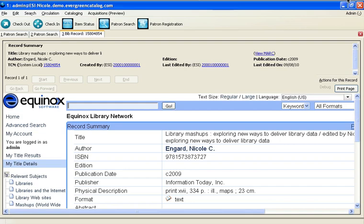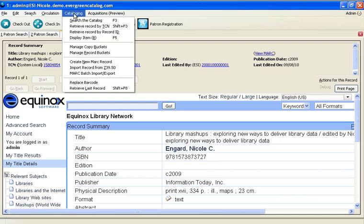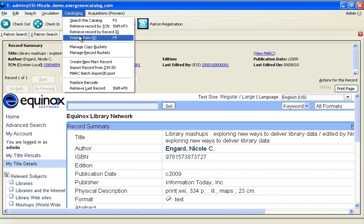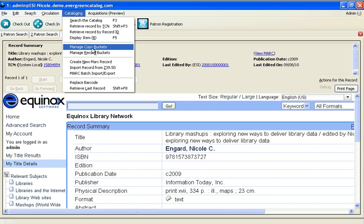In addition to copy cataloging with Z3950 and bulk importing items into Evergreen, you can also manage multiple copies at the same time for the purposes of changing copy location or CIRC modifier. This is done via what are called buckets. These can be edited by going to cataloging and clicking manage copy buckets.